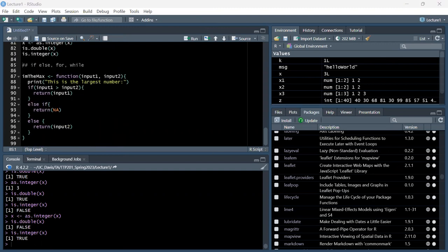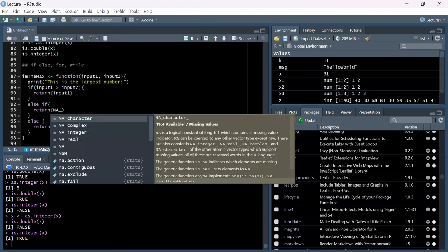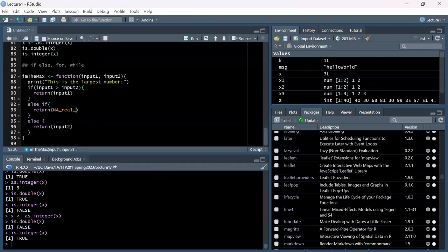Let's go back to our isMax function. The reason I got into data types is because we want this to return NA, but we can specify NA_real_ for a real number null value, or NA_character_ for a character-type null value. Let's just have it return NA. This looks good - let's run the function.